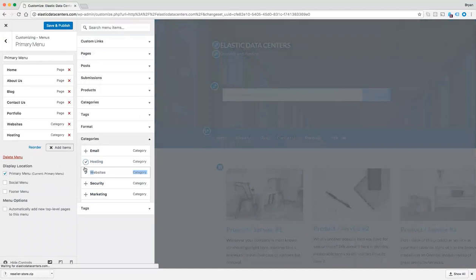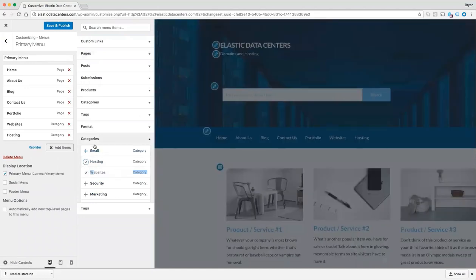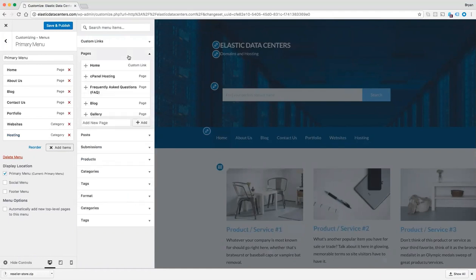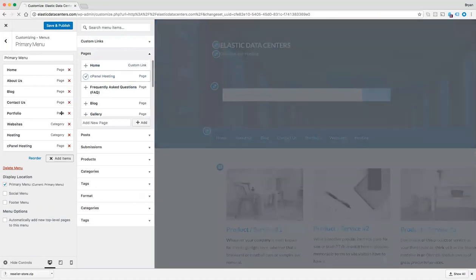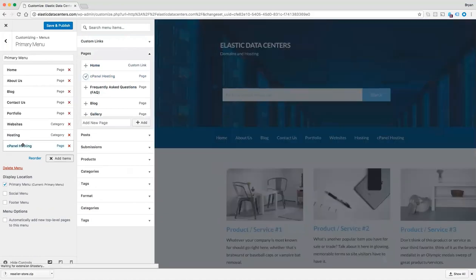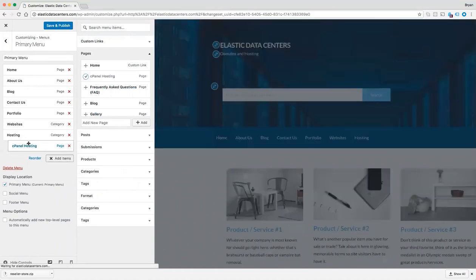And Websites. We may also want to add a new page. For example, we added cPanel Hosting in our last video, so we can add that in and make it a sub-menu by simply clicking it and dragging it over just a little bit. Let's click Save and Publish.